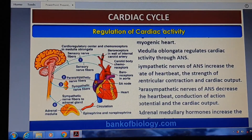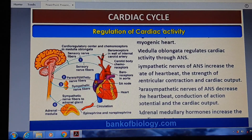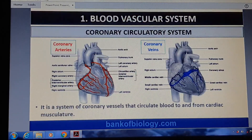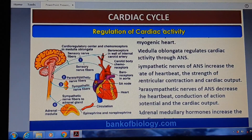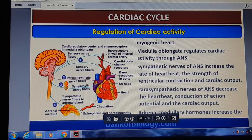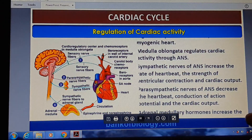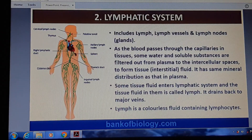Regulation of the heart and the lymphatic system will be continued in the next class. Thank you, I'll see you next time.